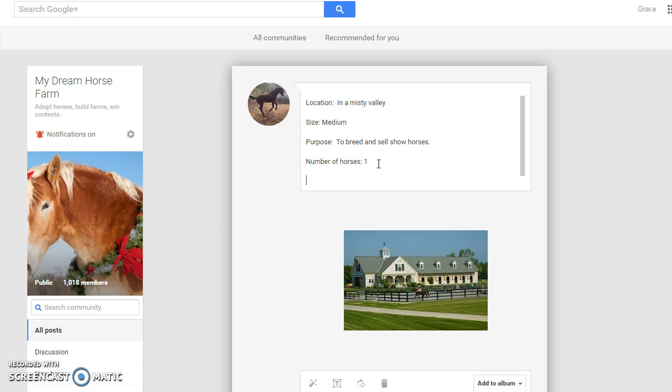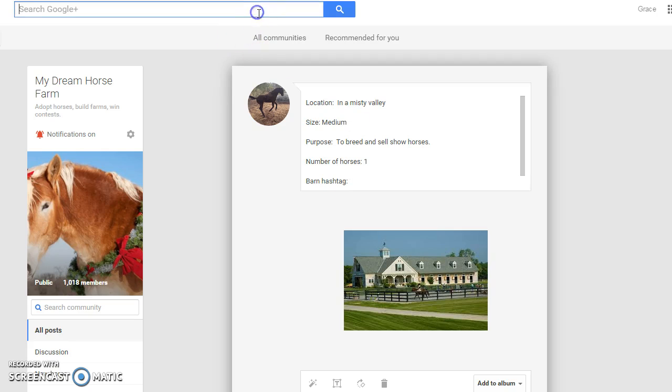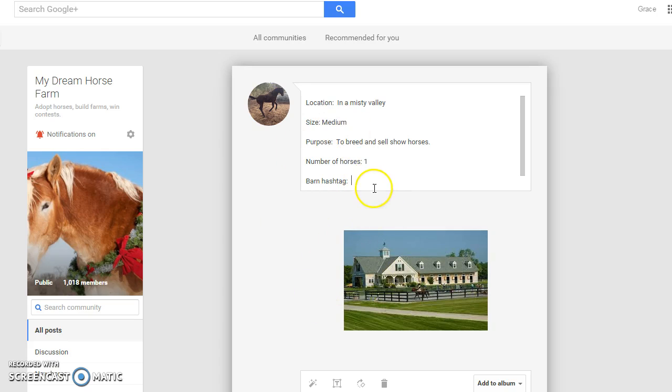And then barn hashtag. This is the hashtag used whenever you click on the hashtag or search the hashtag up here. You will go to all the posts about your barn so you can find out whatever you want to know about your barn if you forget the location or something like that.